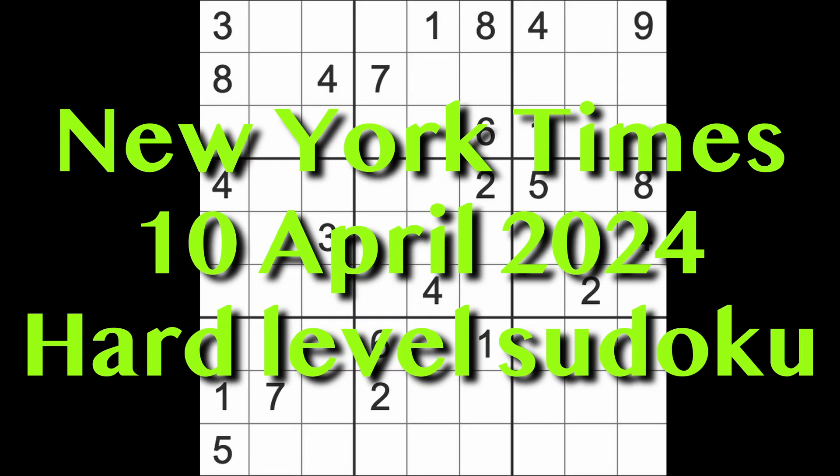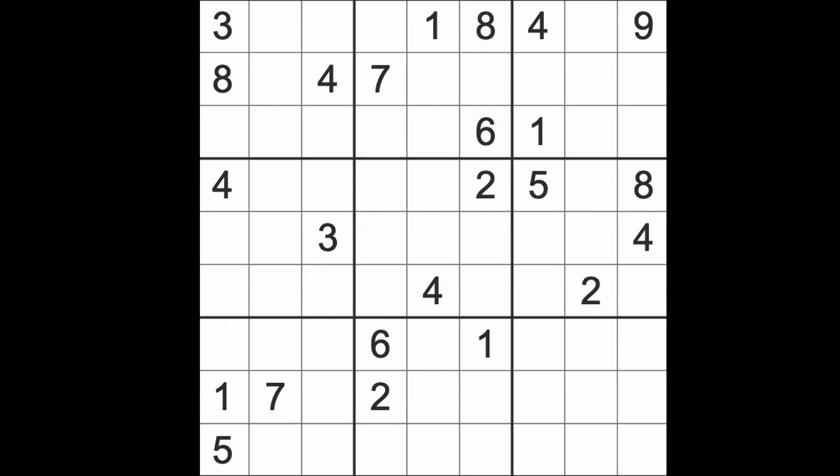Hello fellow Sudokans and welcome to Zen and the Art of the Guardian's Sudoku puzzle. It's Wednesday the 10th of April 2024. I hope you are keeping well. Here in Thailand, some work is taking place, especially for me, but not a great deal because it's very close to our new year.